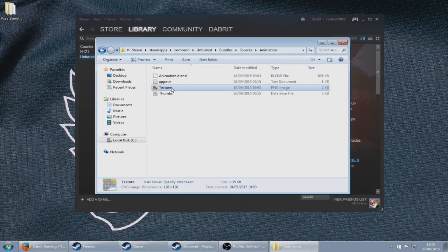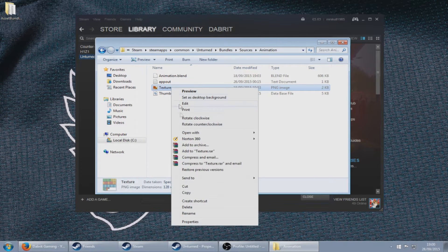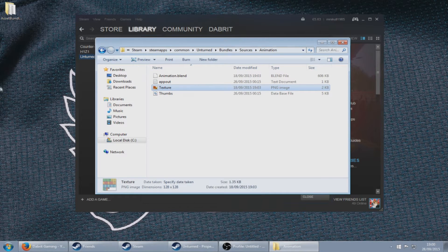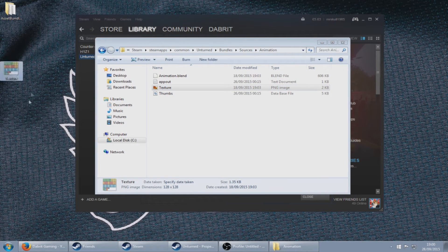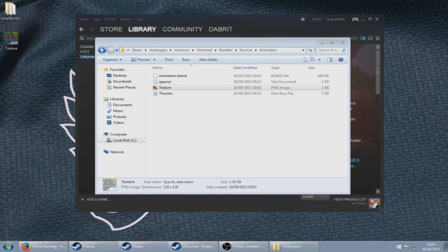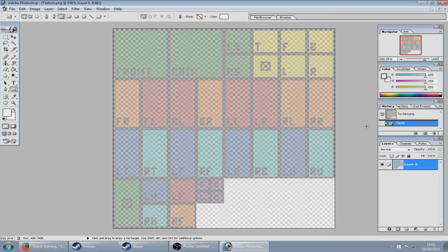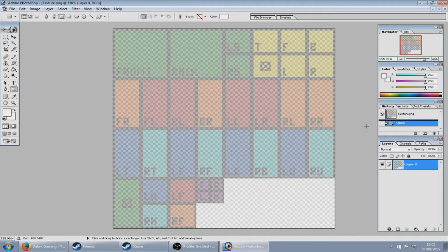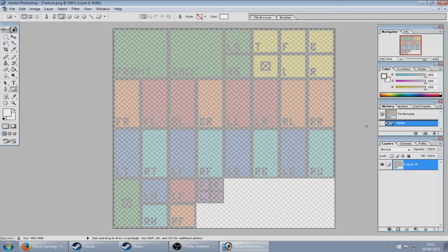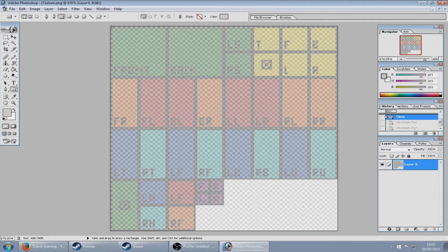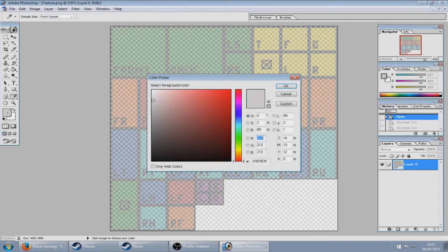You just need to copy that to your desktop. Next, you will open up the texture PNG file that we just got into your Photoshop or Paint or whatever software that you use to edit graphics.